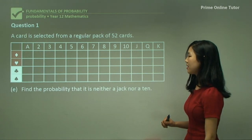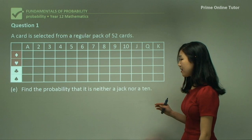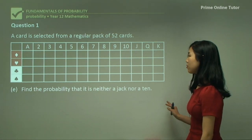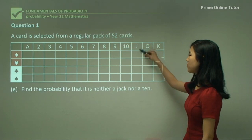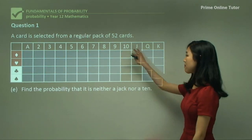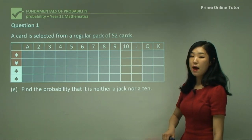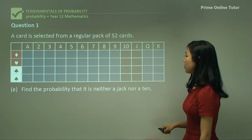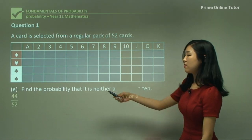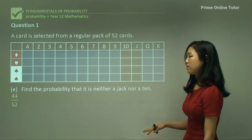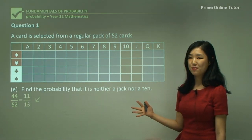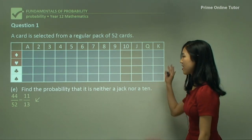Question 1E: find the probability that it is neither a Jack nor a 10. Neither a Jack nor a 10 means we exclude both of those outcomes, so it must be anything else. That's 52 minus 8, which is 44. So 44 out of 52, simplified to 11 over 13.